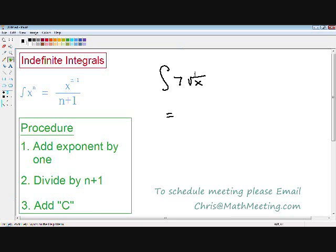Let's move on to our next example. Here we have the integral of seven times the square root of x. How are we supposed to integrate this function if we don't see an exponent? If you remember from our rules in algebra, a square root can always be written as a one-half exponent. So instead of writing the integral of seven times the square root of x, we can rewrite it as the integral of 7x to the one-half power. Now we have our exponent, so we can start our integration. Step number one is add our exponent by one — we have a one-half exponent, so one-half plus one is three over two. So first I'm just going to rewrite my constant, which is seven, and now instead of x to the one-half, we have x to the three over two.